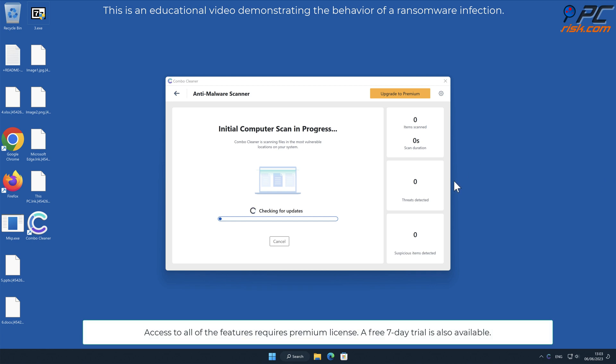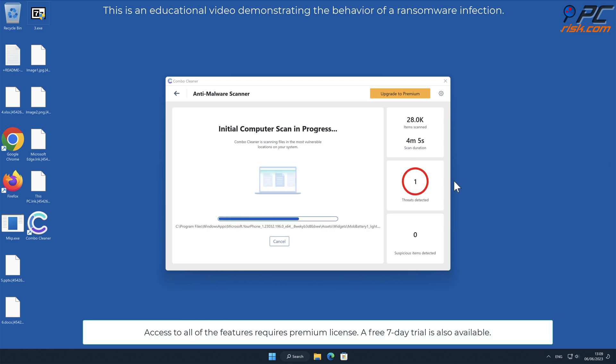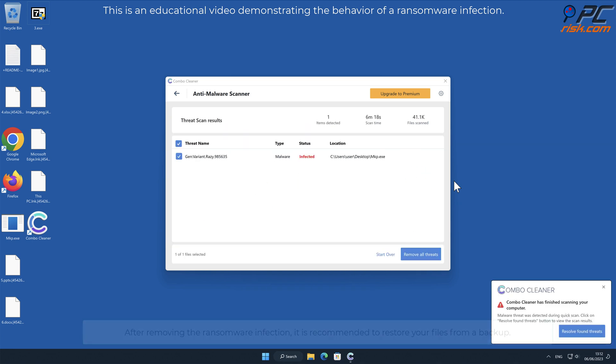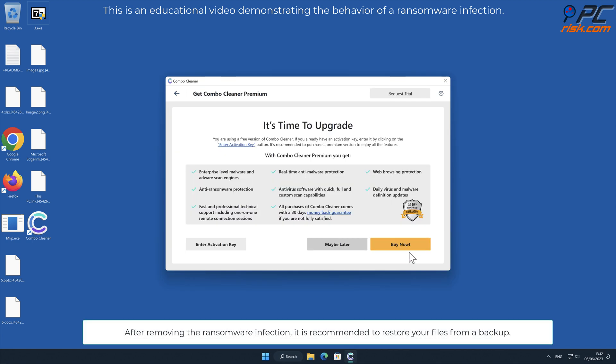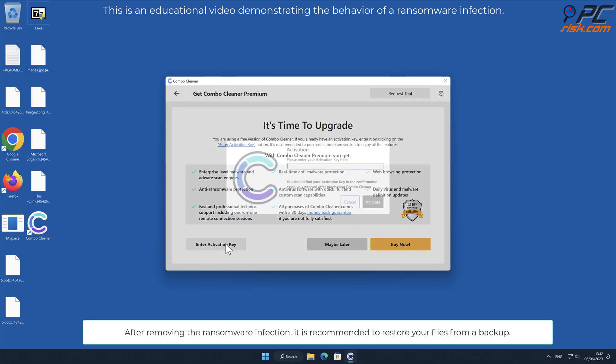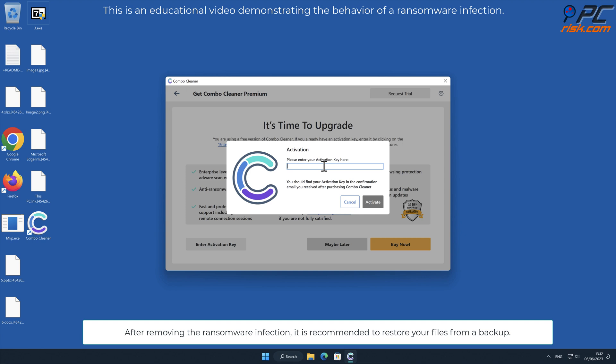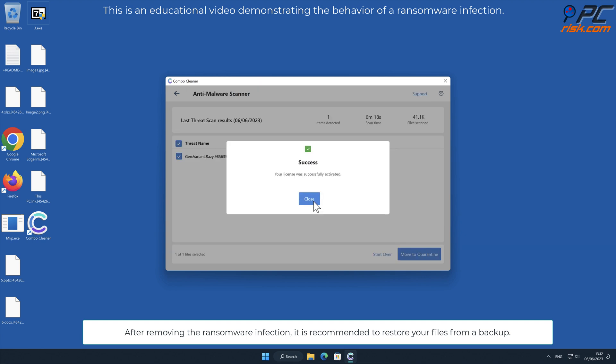Access to all of the features requires premium license. A free 7-day trial is also available. After removing the ransomware infection, it is recommended to restore your files from a backup.